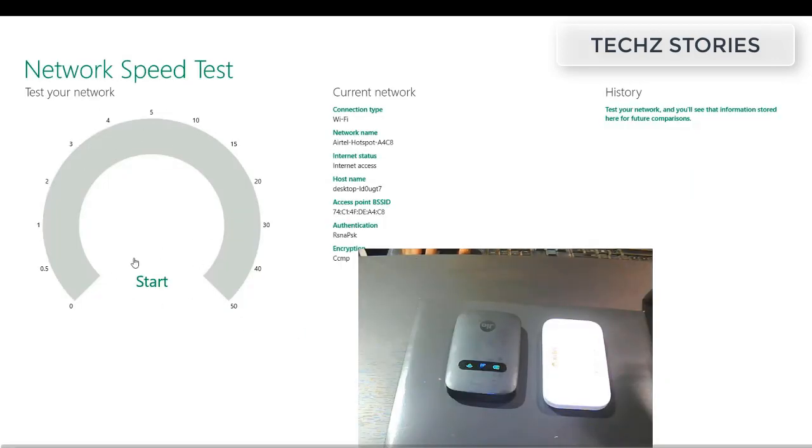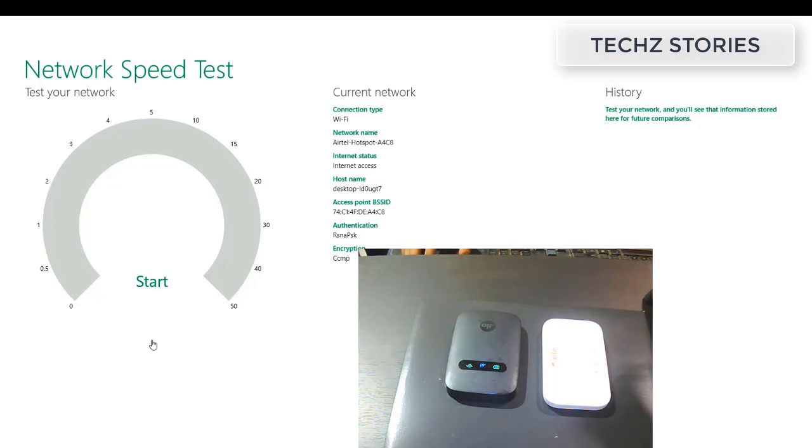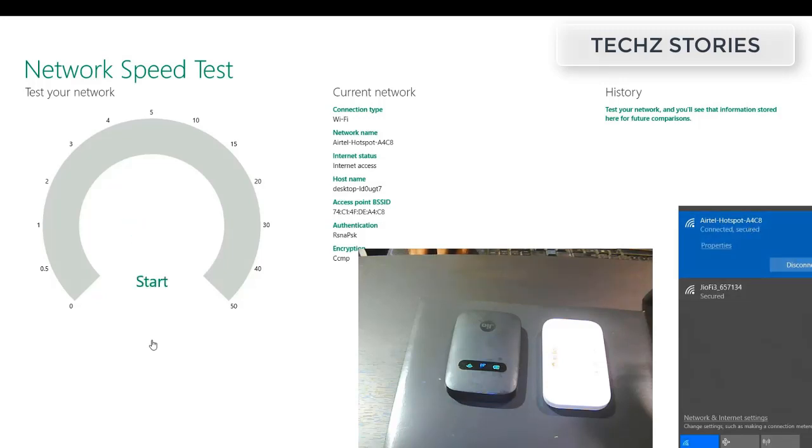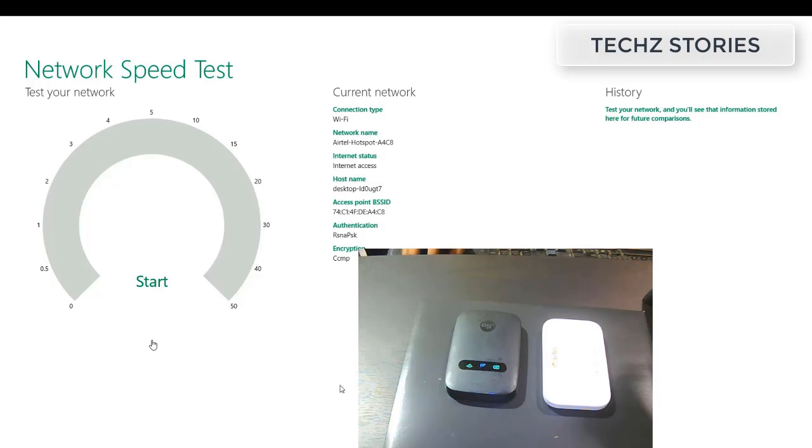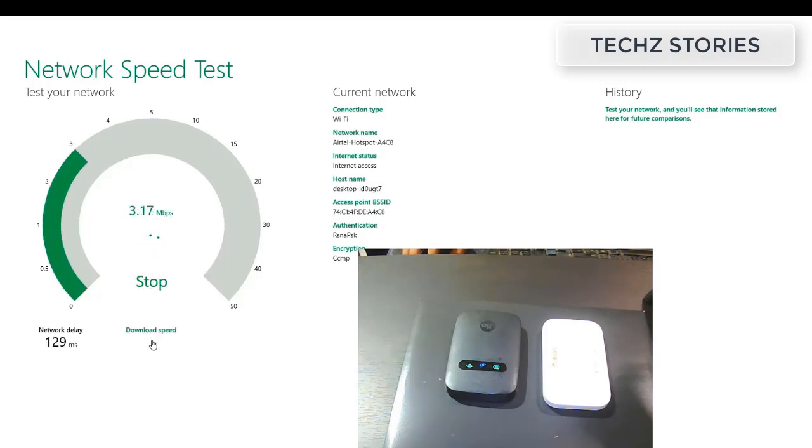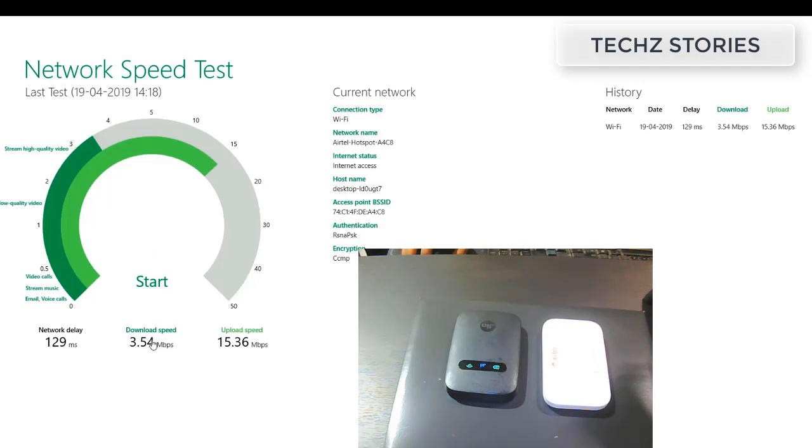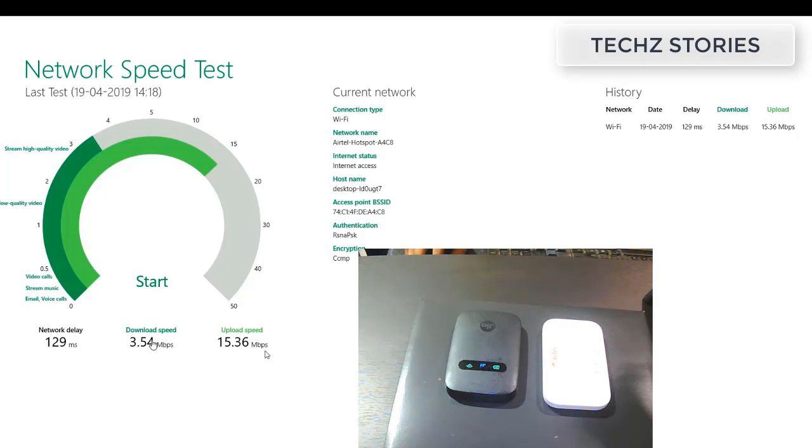Here we are for the Airtel 4G hotspot versus Jiofi. I have now connected to the Airtel hotspot. I'm starting the network speed test. Here are the results: you can get 3.50 mbps download speed and 15.36 mbps upload speed. That's the results of the Airtel hotspot.